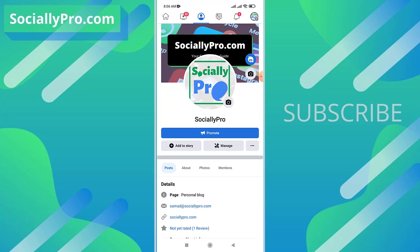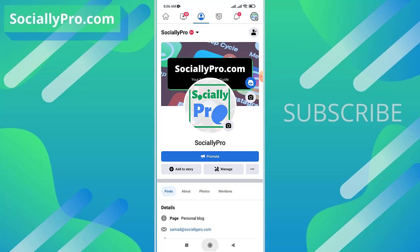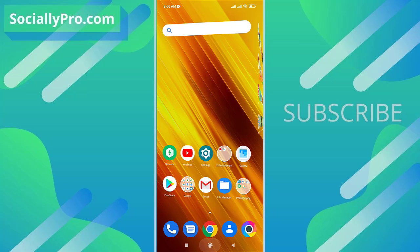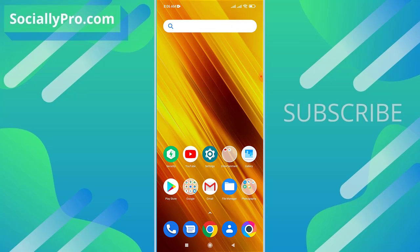So this is exactly how you can add send message buttons on your Facebook page. For more to-the-point videos and updates like this, you can subscribe to this channel and visit my blog, SociallyPro.com, for more information. Thanks for watching guys, have a great day. Bye bye.